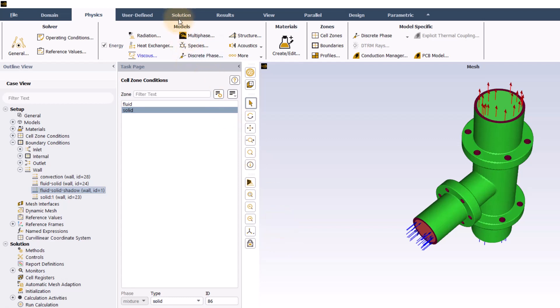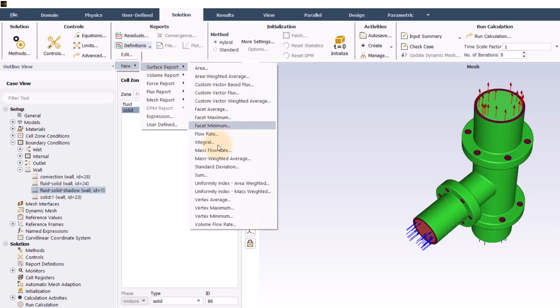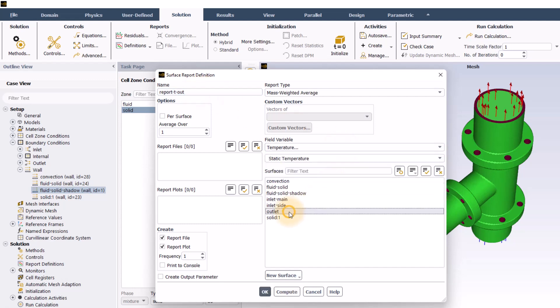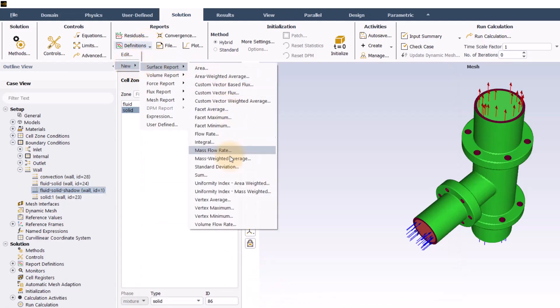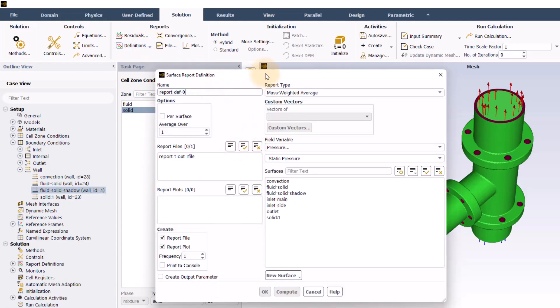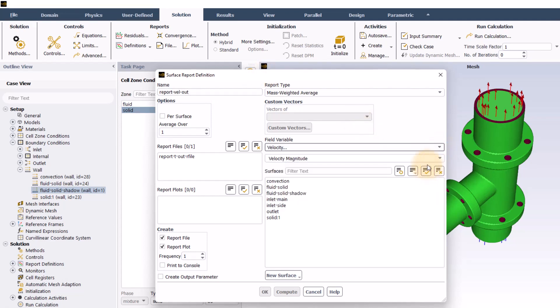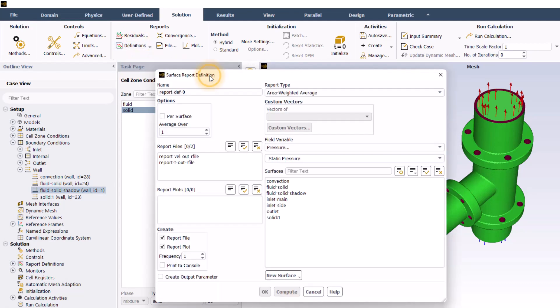Next, I will go to the solution tab and create three report definitions. The first report is for the mass weighted average temperature at the outlet. The second is for the mass weighted average velocity at the outlet. The third report is for the area weighted average pressure at both inlets, enabling also the per surface option.